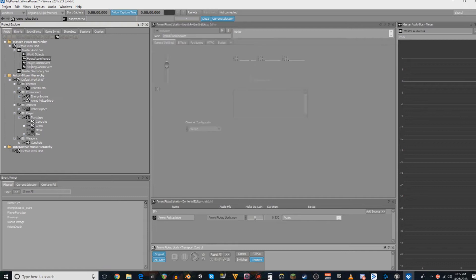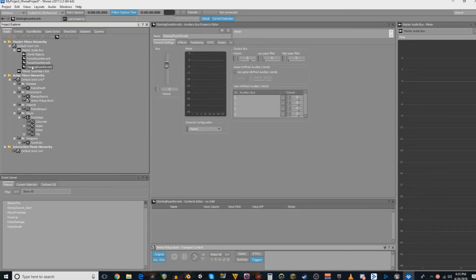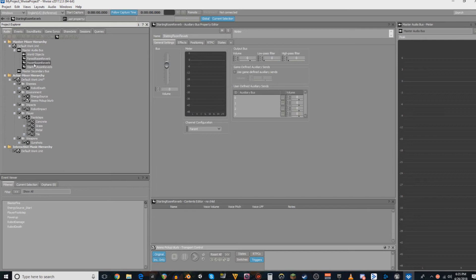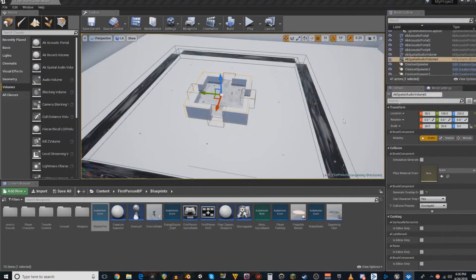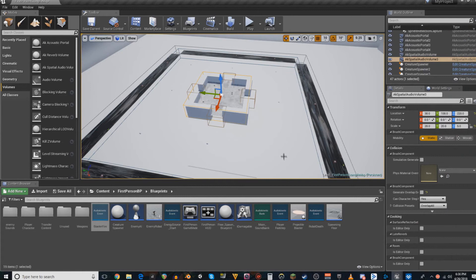Once you have that set up, you want to place all of your auxiliary buses into your sound bank, go ahead and save and generate, and then we can move on over to the game.